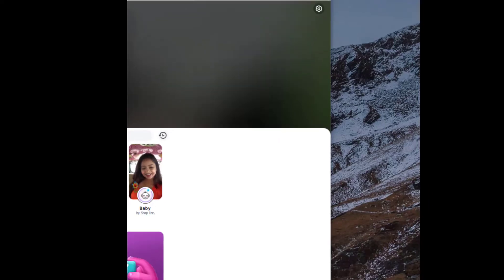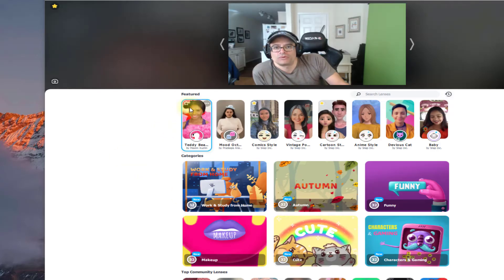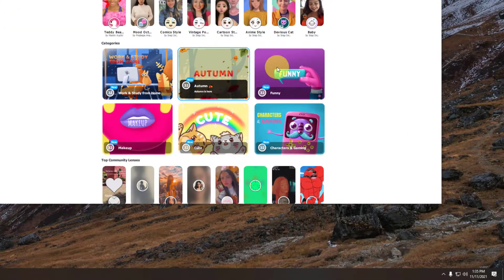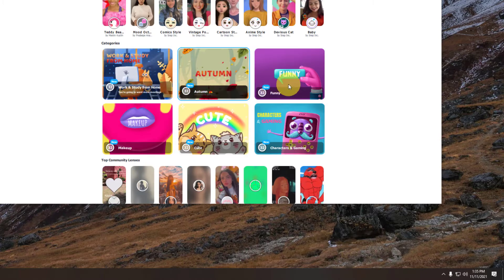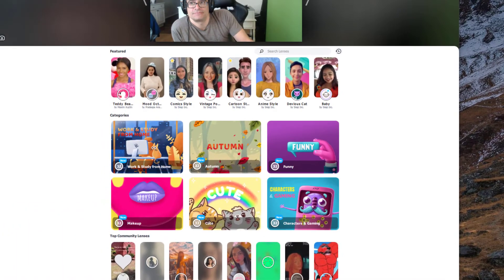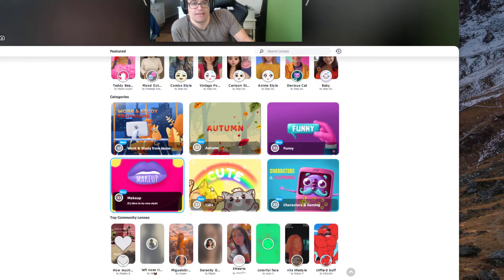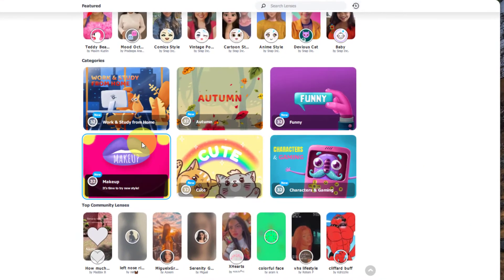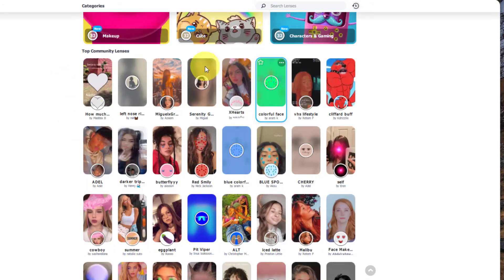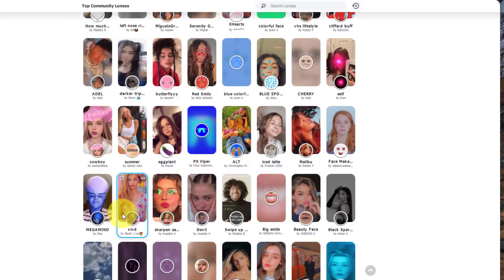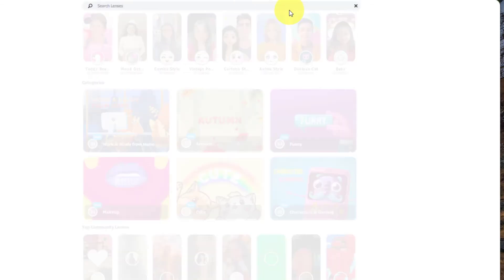Here we are in the application. Let's go ahead and take a look at all the lenses that are available in Snap Camera. You'll notice that they'll have the feature lenses here, and then below they have the categories as well. Now these categories are cycled every single day, so you might want to check on them on a daily basis. Down below we have the top community lenses by people that created their own lenses. You can go ahead and browse the community lenses and pick one that's to your liking. And then we have the search feature.